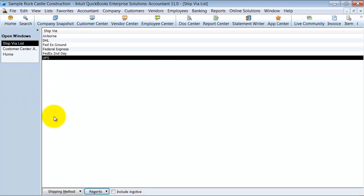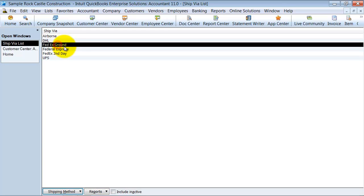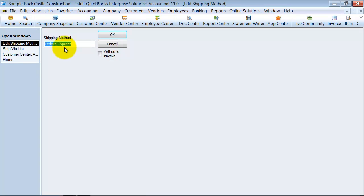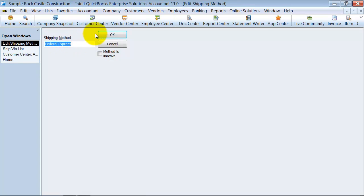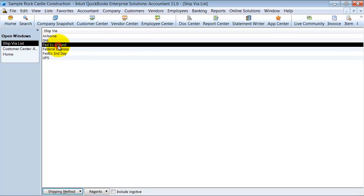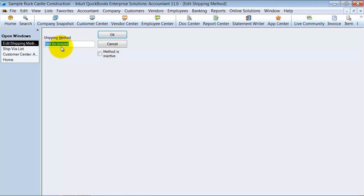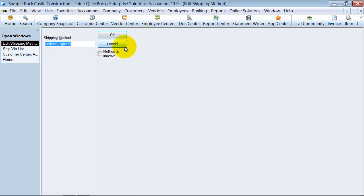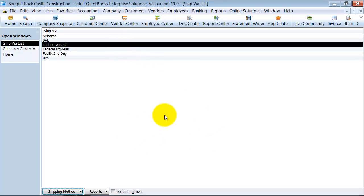What you can do—first of all, you cannot go in here and edit this and copy, and edit this and paste that exact name. It's not like the vendor list or the customer list where it'll let us merge the names.